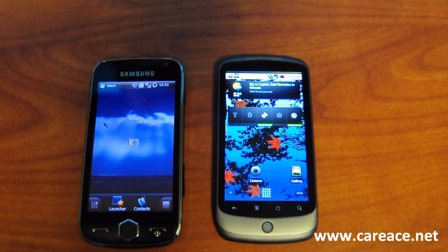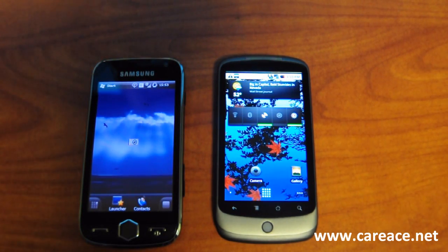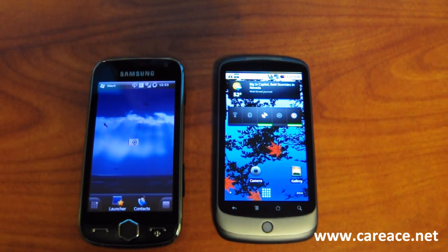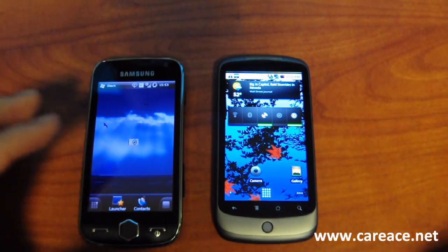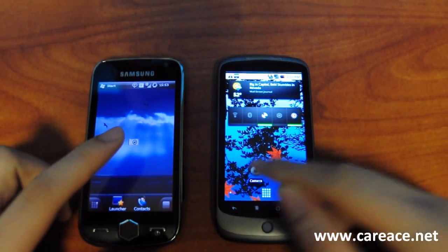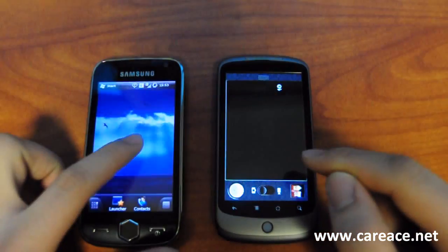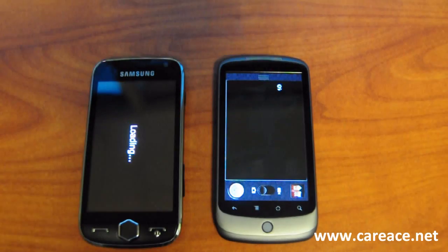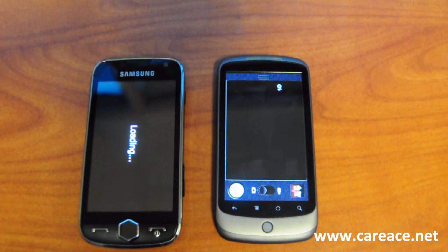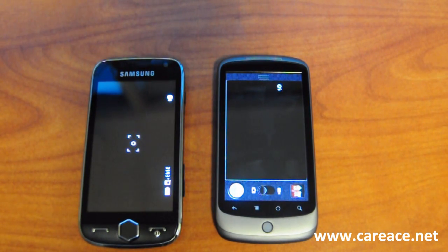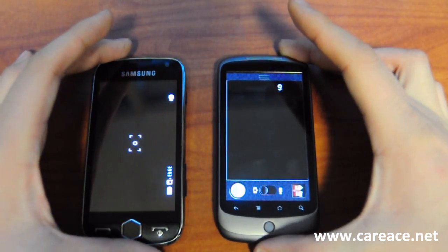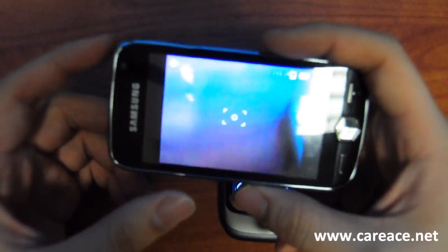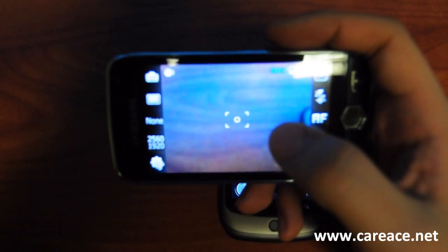Hi guys, this is Kai from Karis.net and today we're going to compare the camera feature on the Samsung Omnia II and the Nexus One. To begin, we're going to launch the camera application on both of the devices. For the comparison, we're going to look at the settings, the photo quality, and also the video quality of these two camera features. To start, we're going to take a look at the Samsung Omnia II.